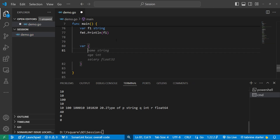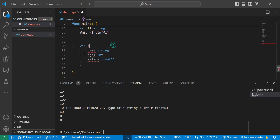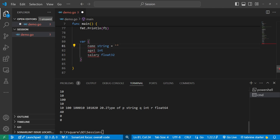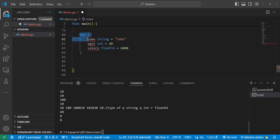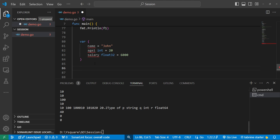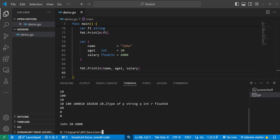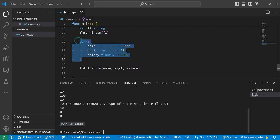We can also declare variables using a block-style 'var()' declaration. For example, we can declare 'name', 'age', and 'salary' together inside a var block, assigning values like 'john', 20, and 6000. The type is optional in this case — Go can infer it from the value. Once we print them, we get all three values as output. This is the same as declaring variables one by one, just grouped together.